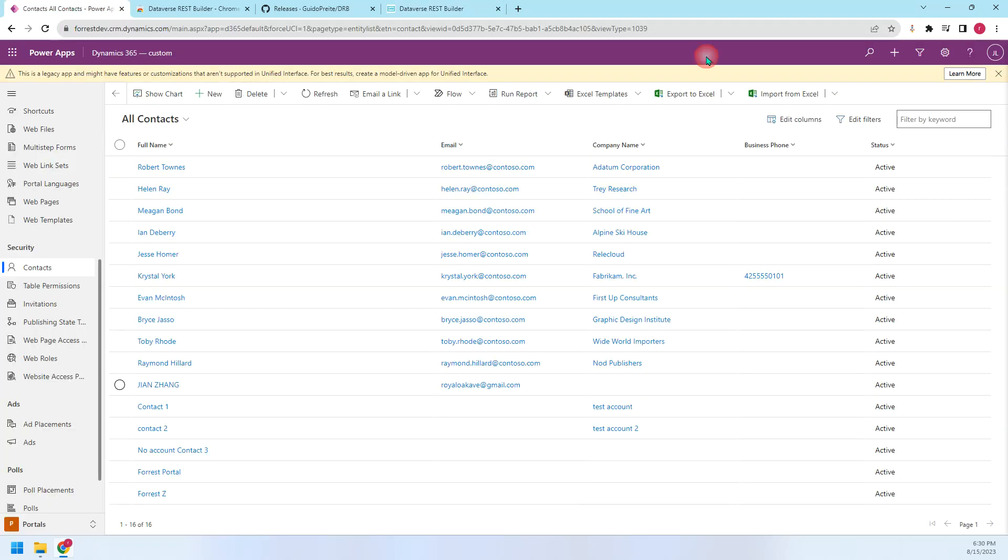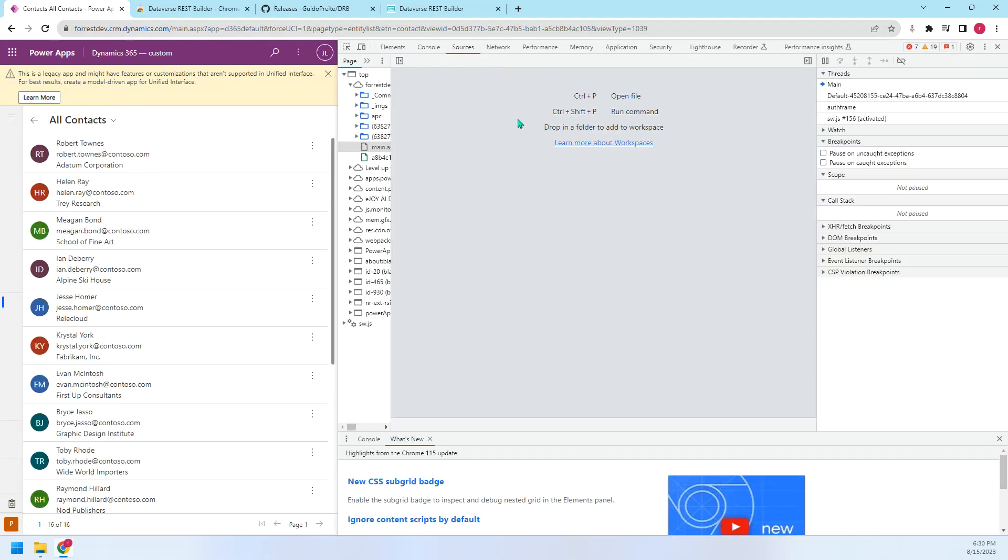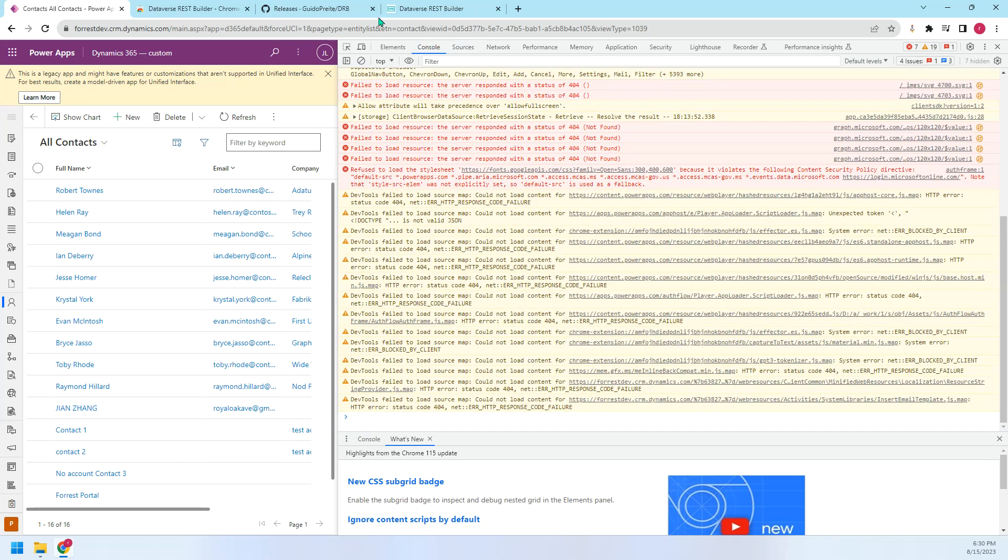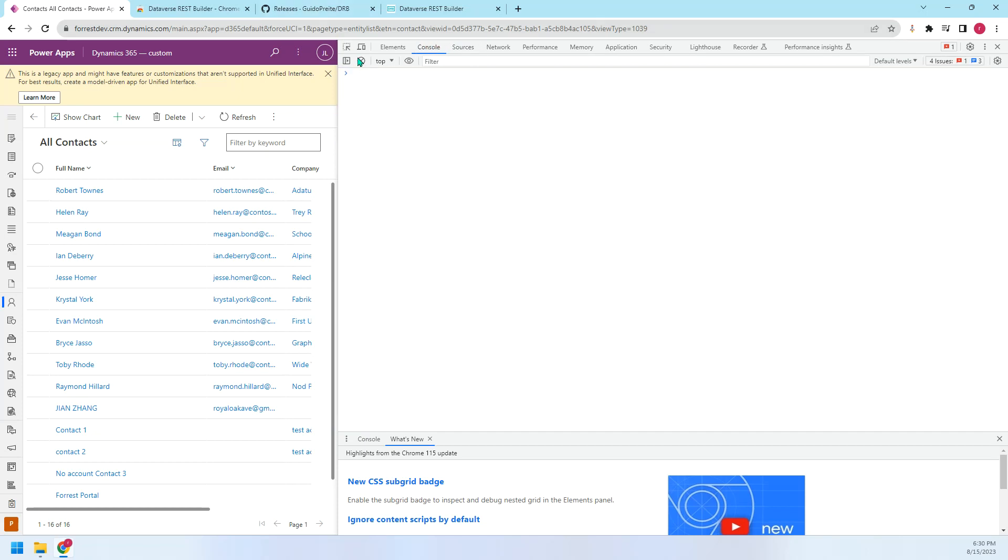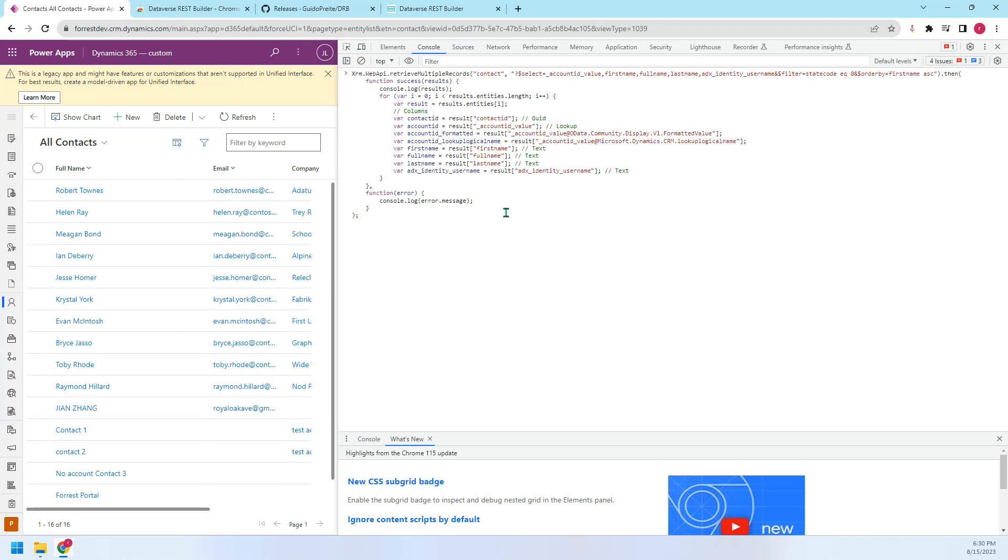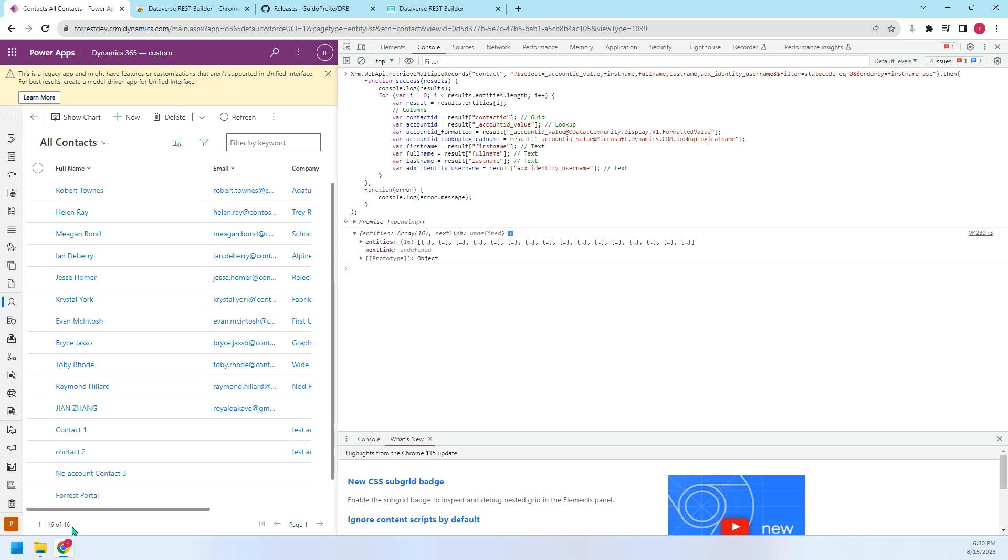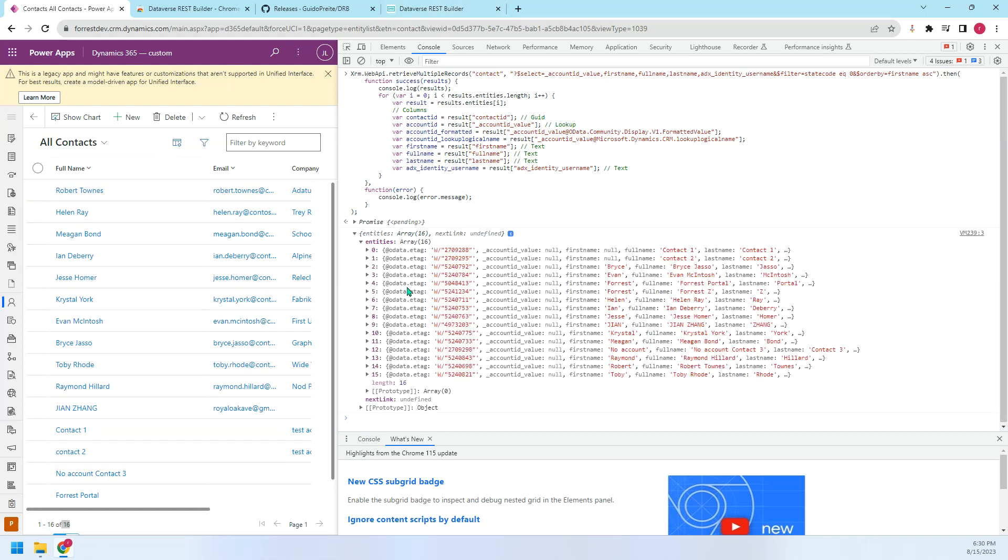We just open this inspection tool, inspector. Then go to the console. Clear. Then just paste here. You can see the result. It got 16 records here. So you can see all contacts is 16, right? I think all of them are active. You can see all the details.